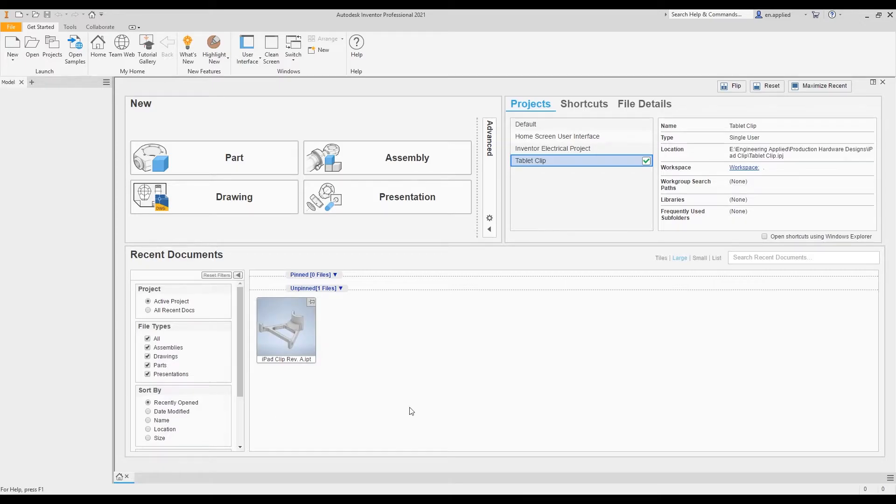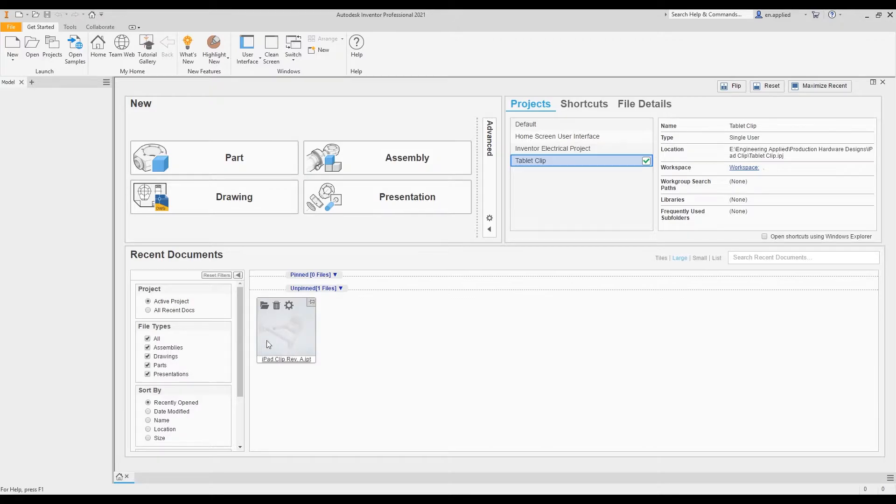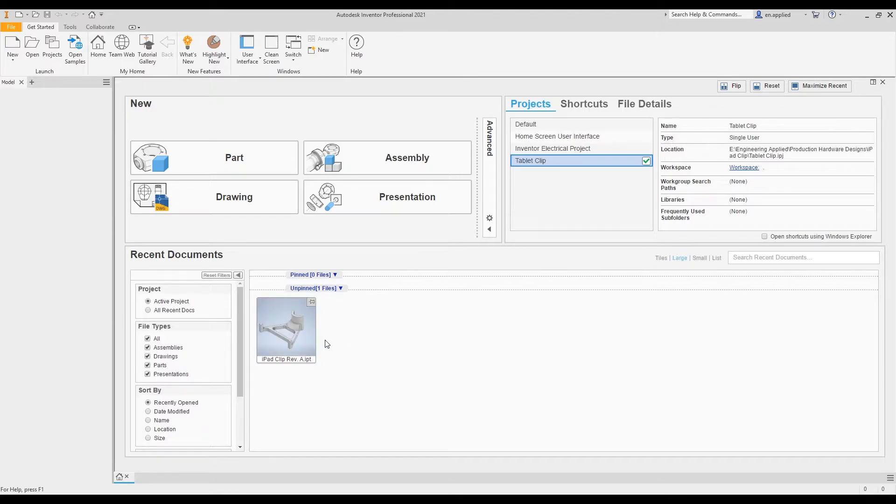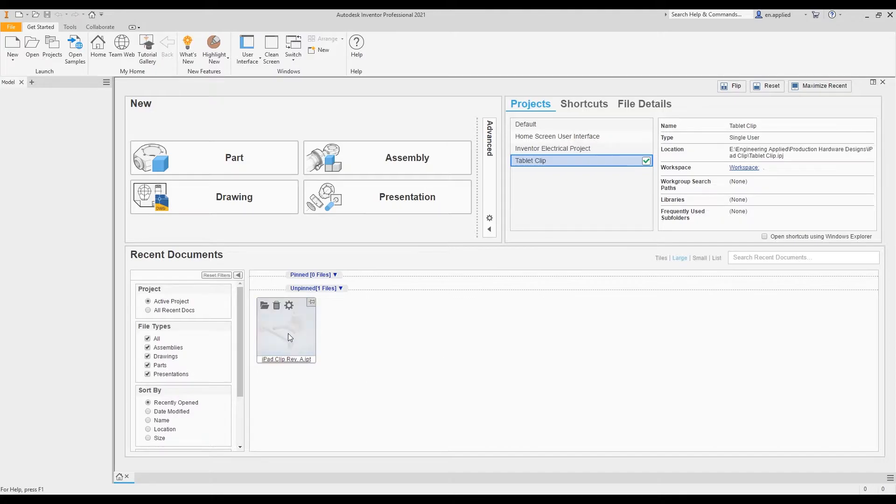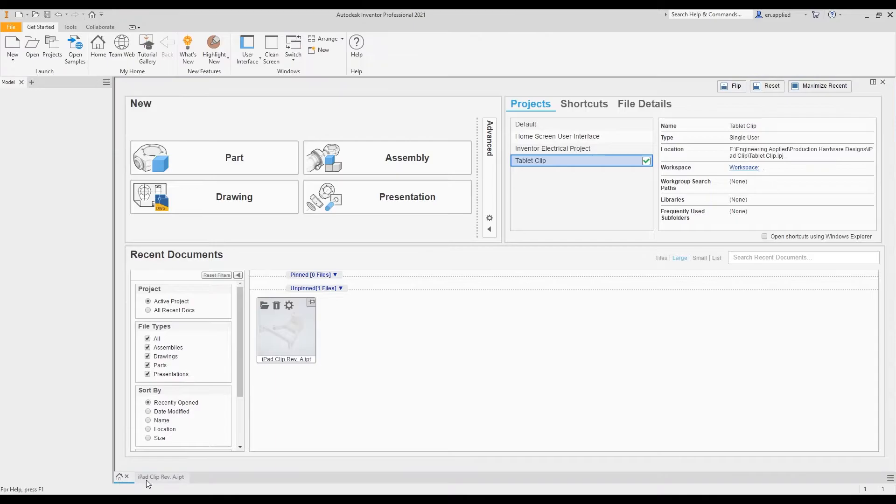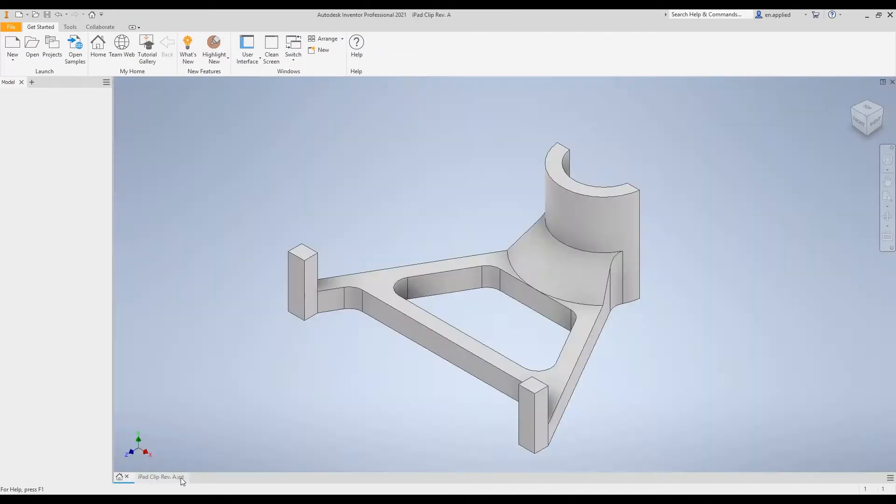If we look in the recent document section, we notice that because we were in this tablet clip part earlier, it shows as an unpinned file here. This is pretty nice because when you open the software again in the future, it allows you to quickly access this part without having to navigate through your file explorer. We could just double click on this part and it will launch it. That's a really useful feature for getting into a file quickly.